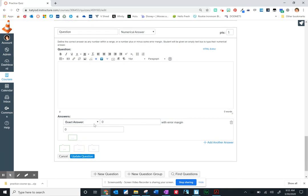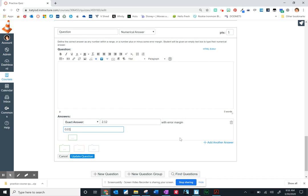So we may have an exact answer of maybe 2.12, but I'm going to give them a little bit of wiggle room. Kids sometimes round early in the problem. They understand the concept they're just a little bit off, and Canvas is very specific, right? Especially if you use a fill in the blank, it's got to be 2.12. So here it enables you to give a little wiggle room without having to put in every possible answer.